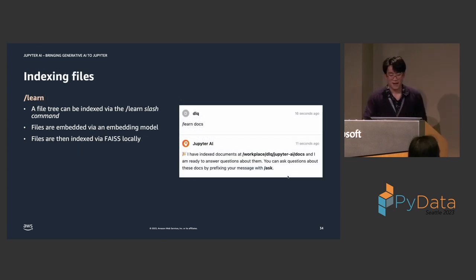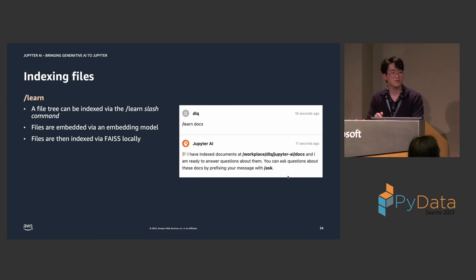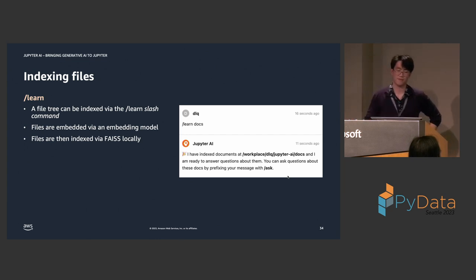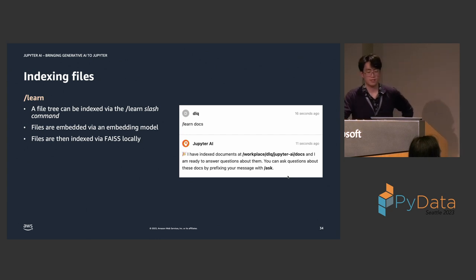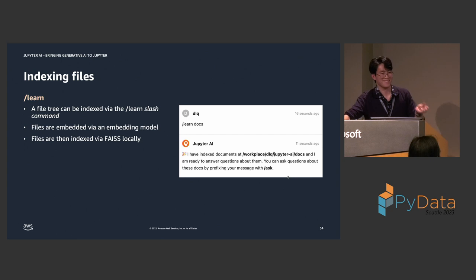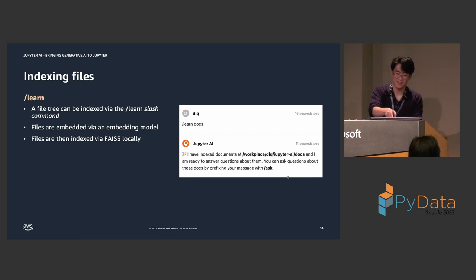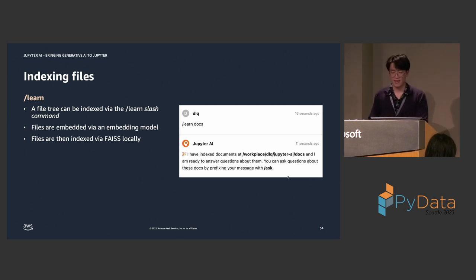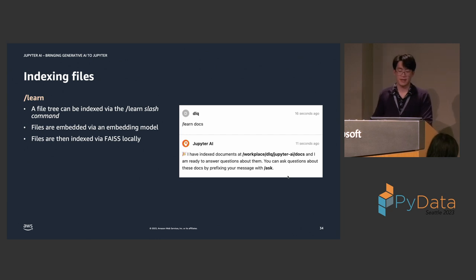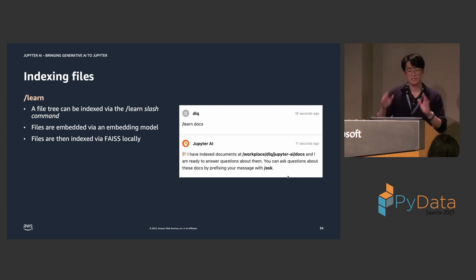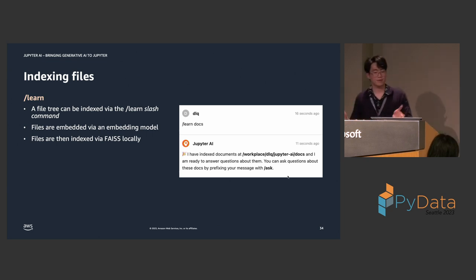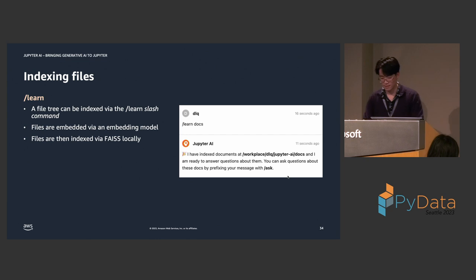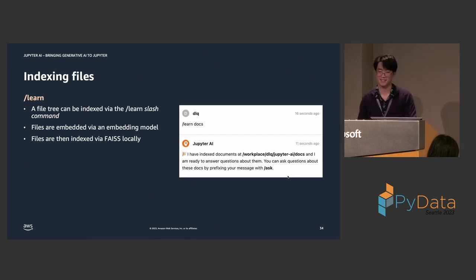Indexing files. So, you can index a file tree recursively using the slash learn slash command. So, the only positional argument is the path to the directory from your project root. So, here I'm doing slash learn docs, which means that I have a directory in my project root called docs. And this is actually the documentation for Jupyter AI. So, if you look at the file path, it's my work workspace. And that's actually the Jupyter AI repo and it's actually indexing the documentation. And then, Jupyter AI will respond asynchronously. I have indexed all the documents and I'm ready to answer questions about them. So, what happens here is that files are embedded via an embedding model. And then, we index them via FICE. And FICE runs locally, by the way. So, that's another really nice thing. It's free. And it's the best price, really.